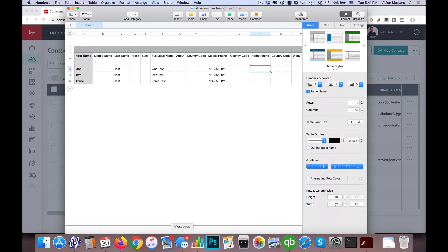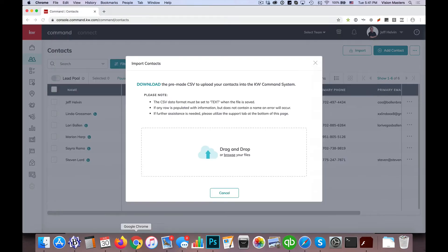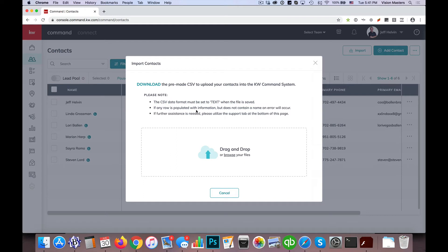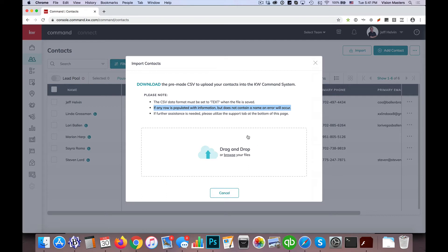So once we have that established, we'll go back here to my screen, and we're going to see here it says, the CSV data format must be set to text when the file is saved. That's usually the default, but if you do have a setting in there to change that. If any row is populated with information but does not contain a name, an error will occur, so we always have to have name in there. And if further assistance is needed, please utilize the Support tab at the bottom of this page. So hopefully this all works for you, but if it doesn't, then obviously we're going to need to reach out to support and take a look. They'll help you there.